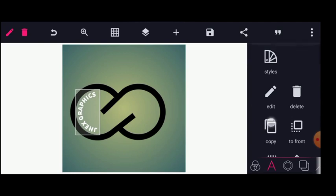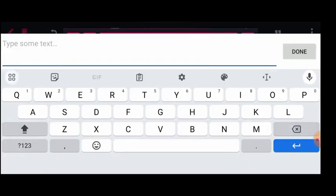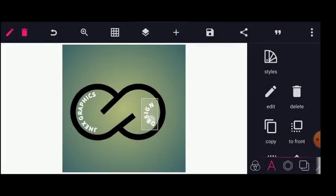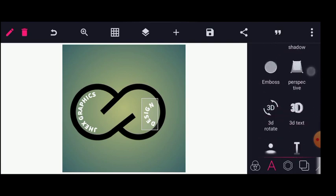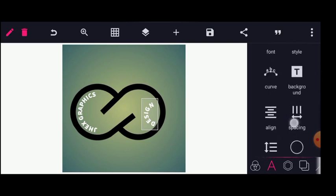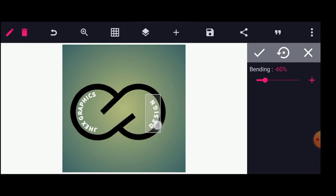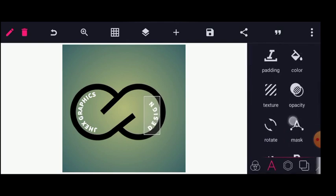The next step: I will copy this and write 'JS Graphics Design'. I'll move this to this side, go over to curve again, and take this to the negative side.